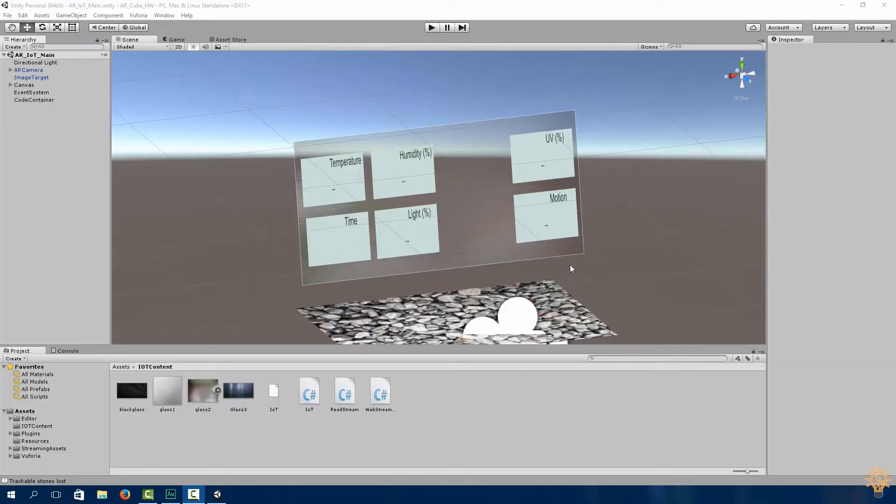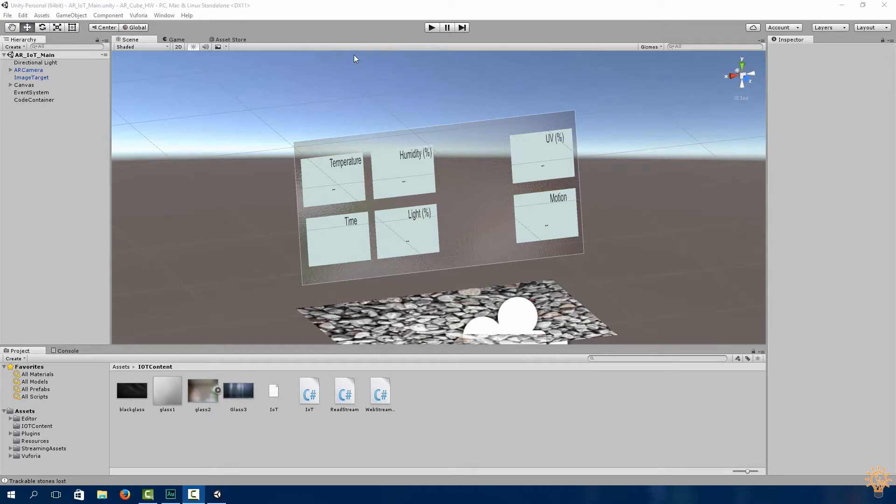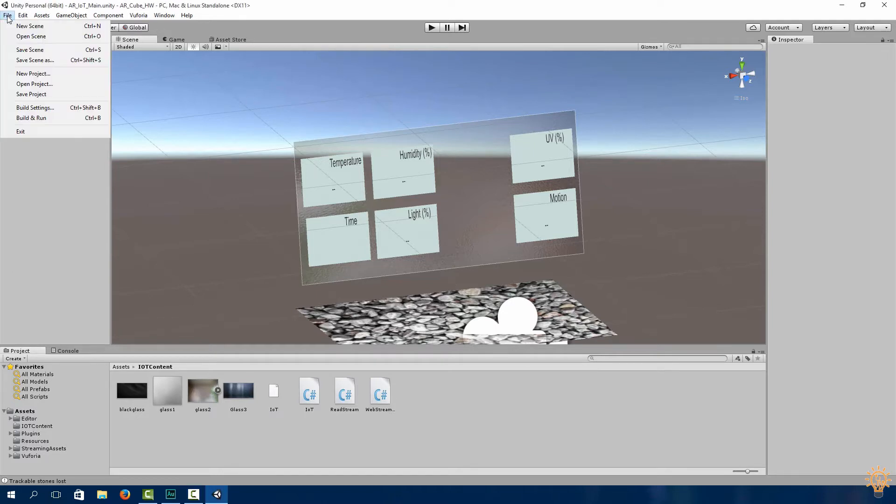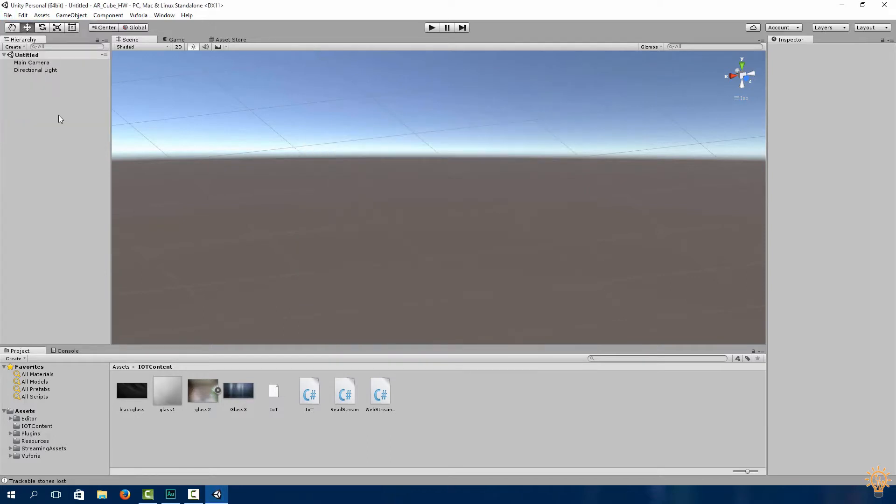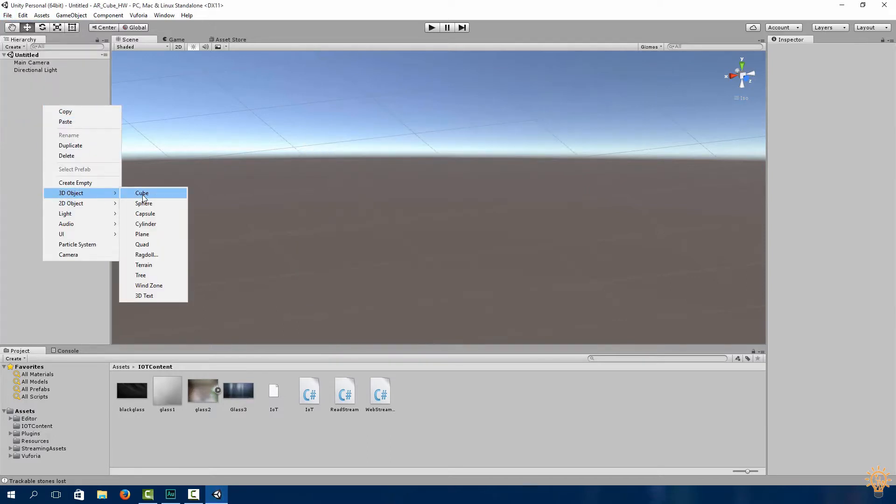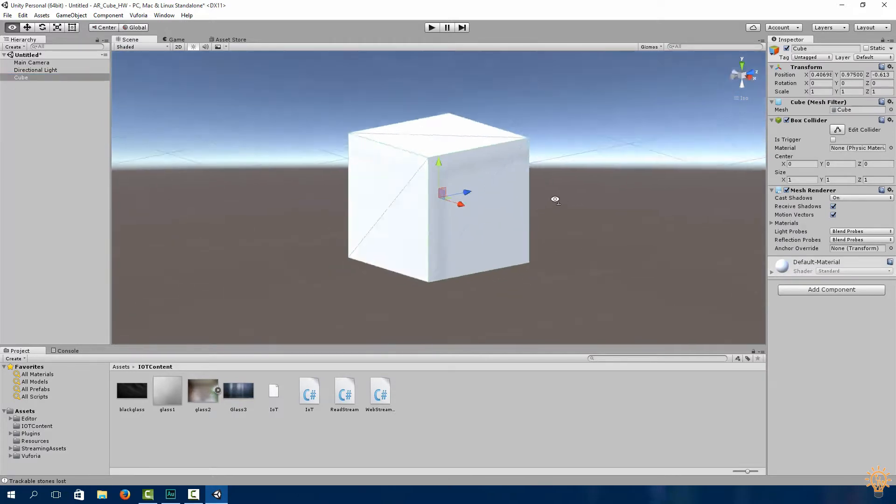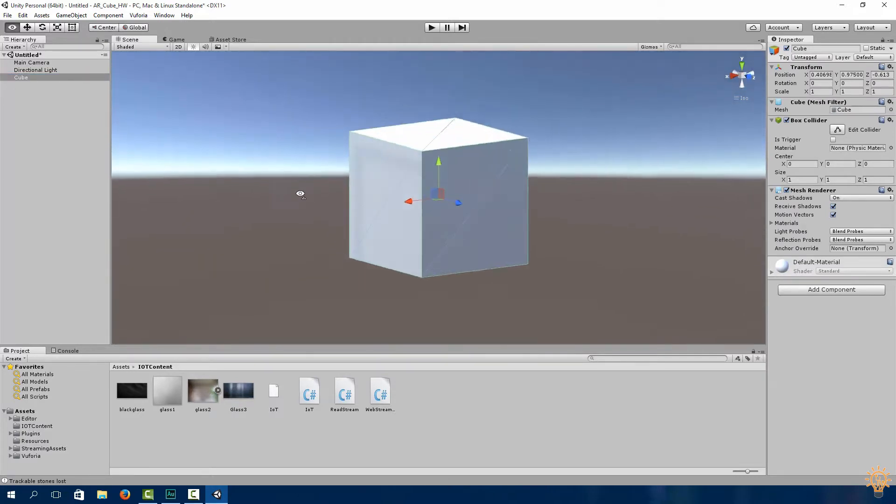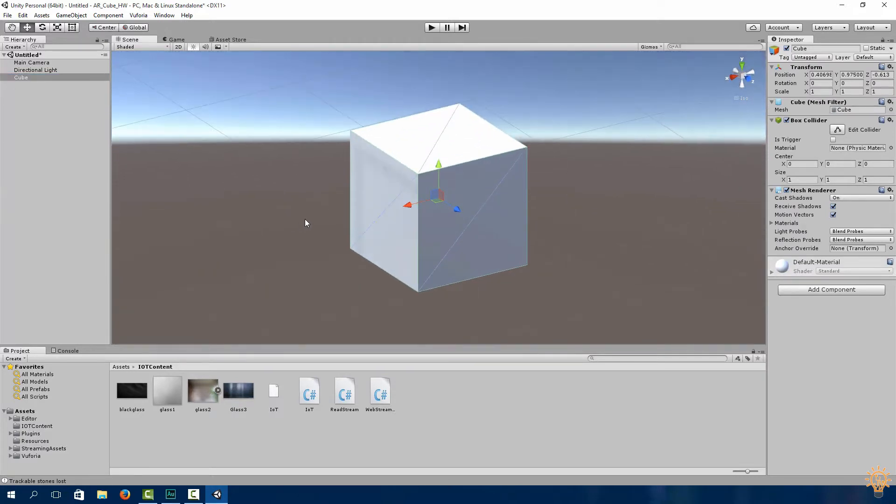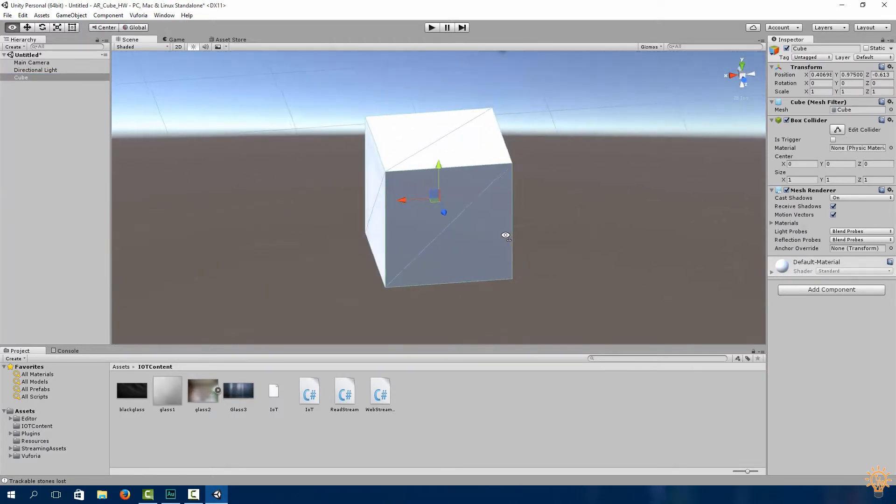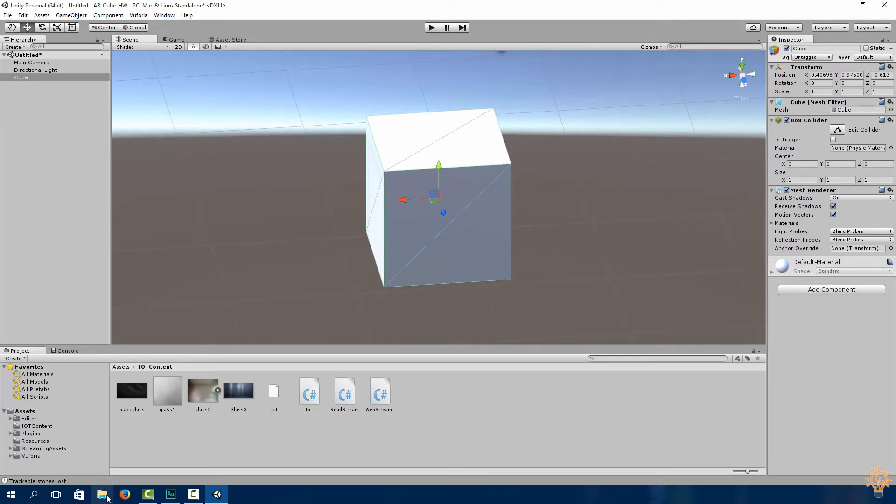So in the last video what we did was we created our Internet of Things, and this is where we got data from our Particle Photon and uploaded it to the cloud, and from the cloud we got it into Unity. So go ahead and click File, New Scene and create a cube.